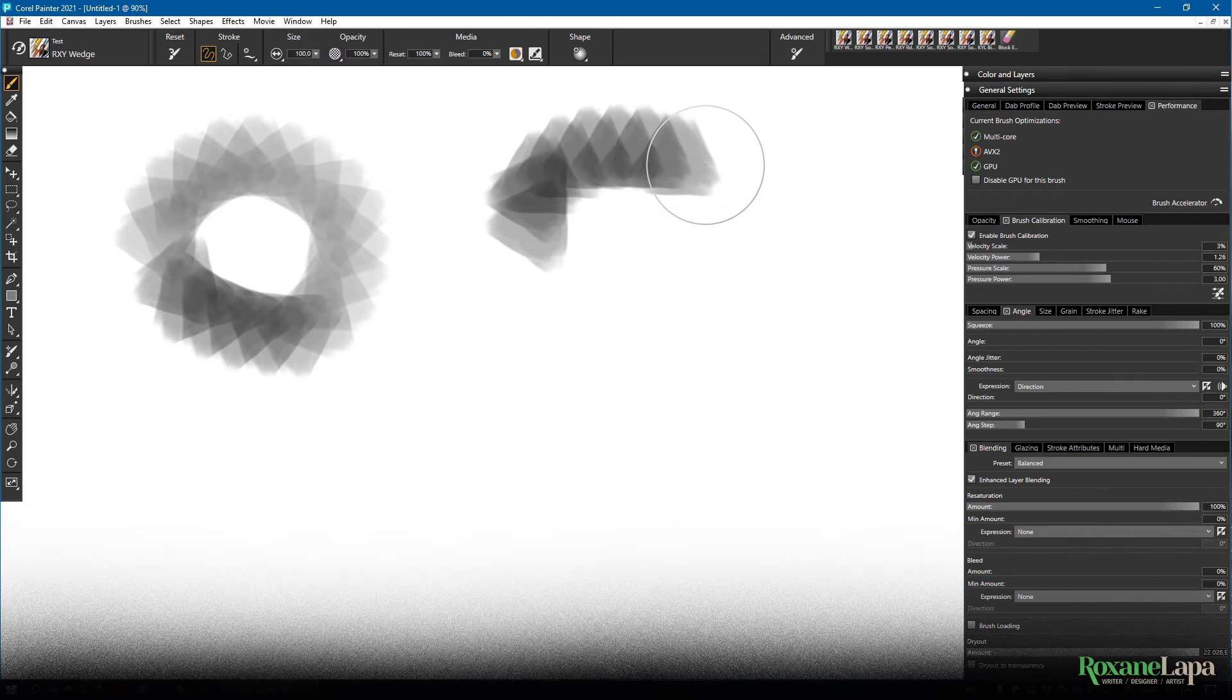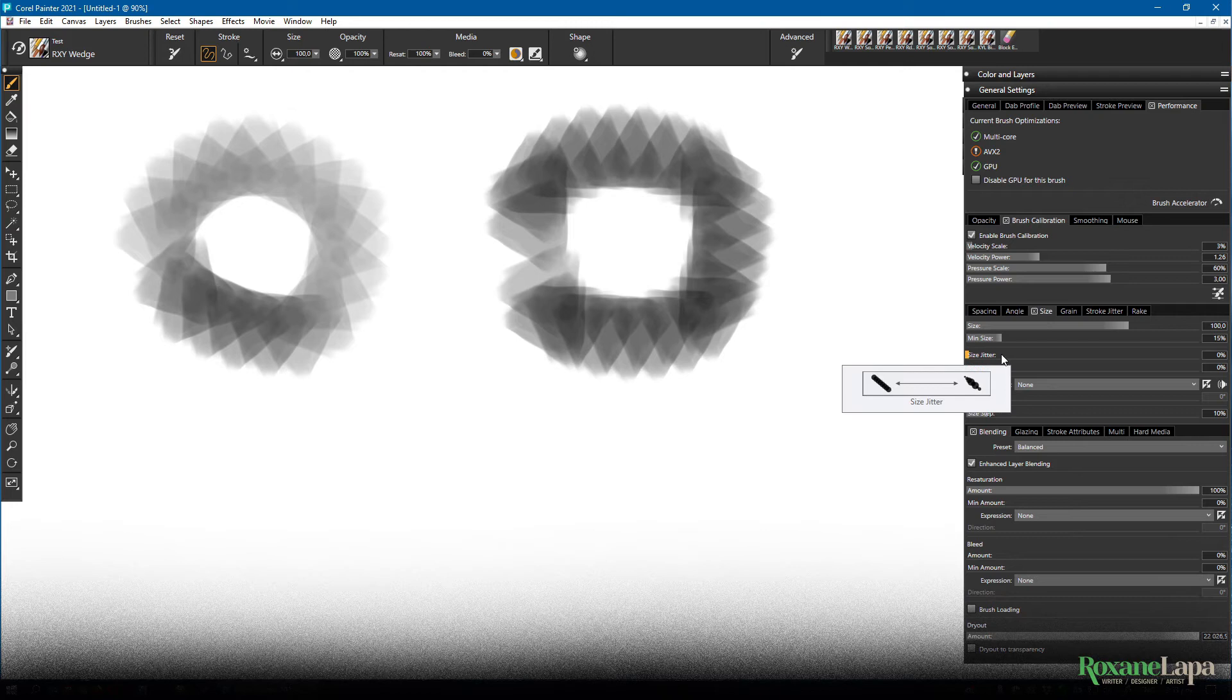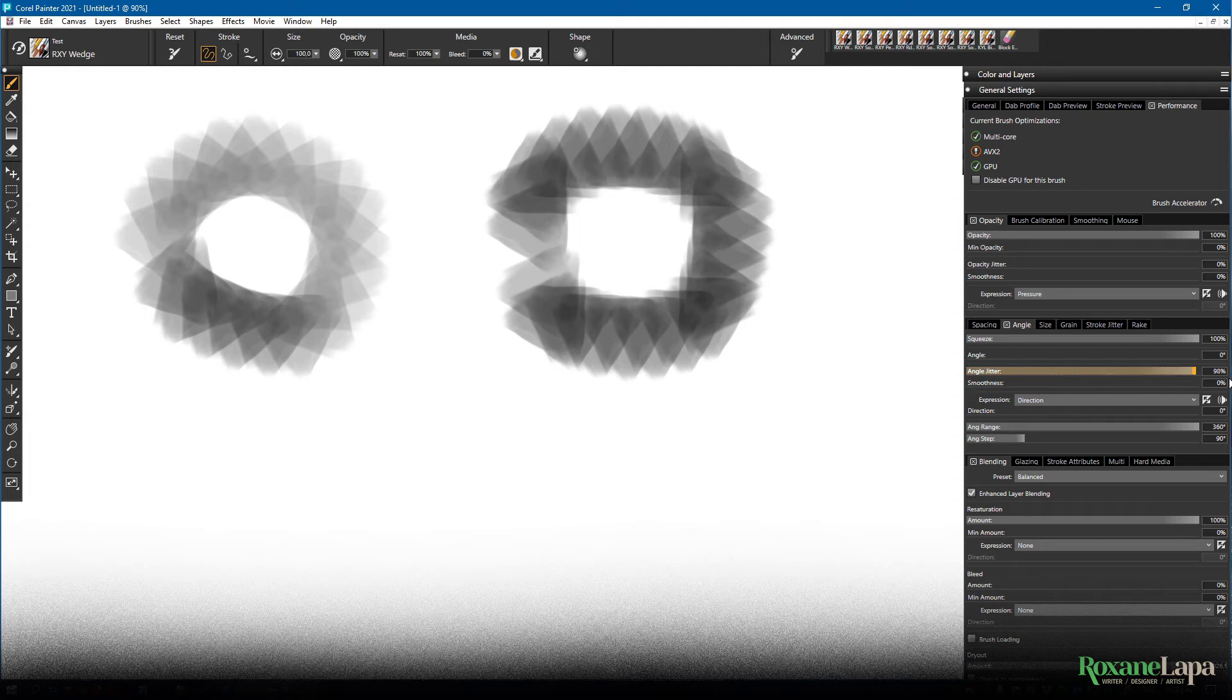If we go up here to jitter, that's where we can randomize the angle. A lot of panels have a jitter option. You can jitter size, opacity and more. You can see here the higher we set the jitter, the more the angle is going to randomize.